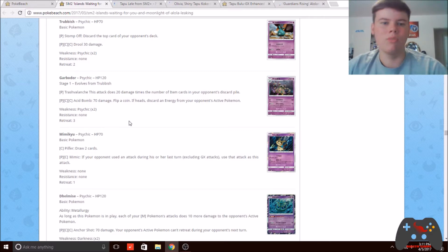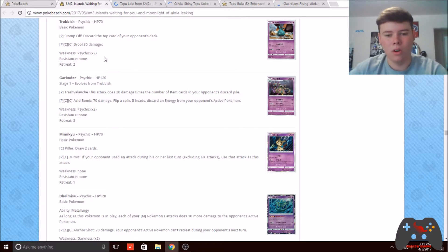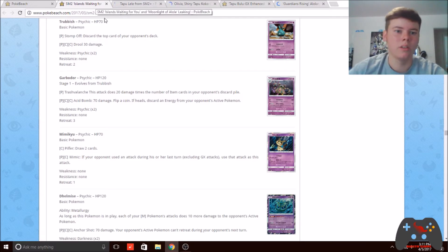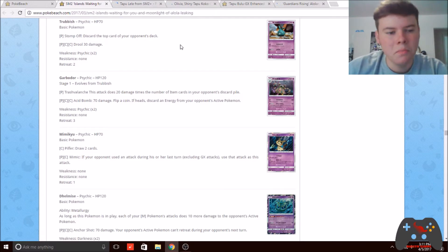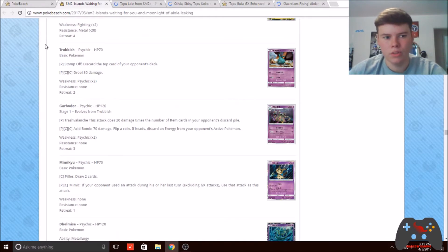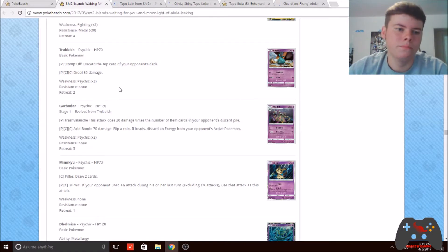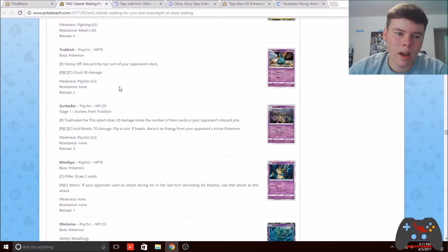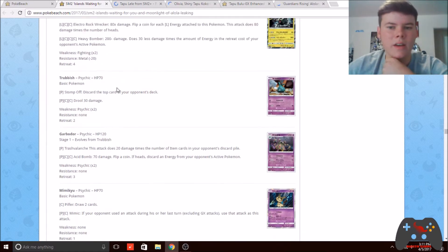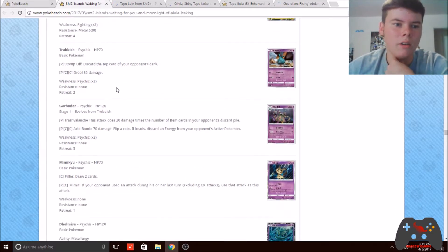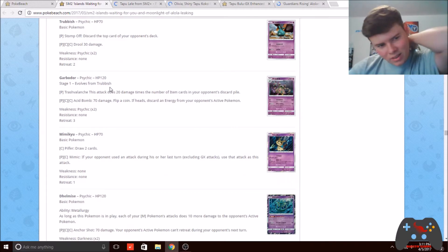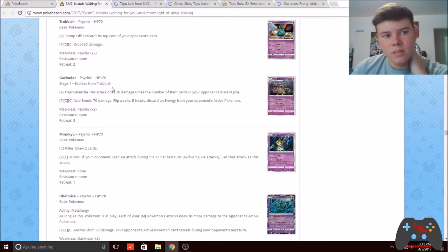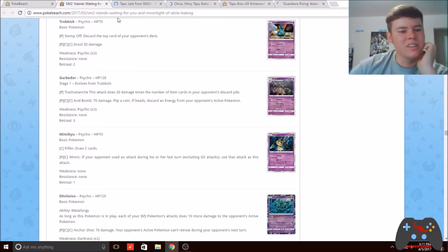This is a card from the Sun and Moon 2 expansion, Guardians Rising, which is scheduled to release in May. I've been looking through it and it seems to have some pretty good cards, but one very interesting card that could be really good in my opinion is this Garbodor.